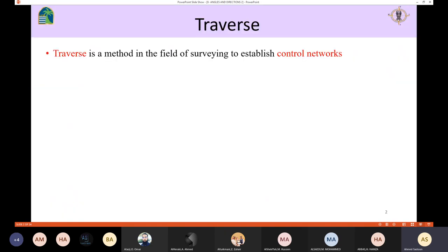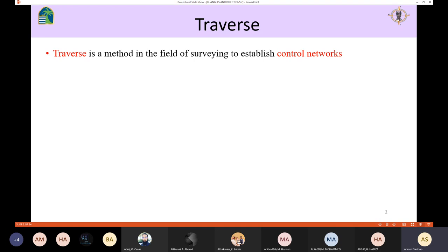What is the traverse? The traverse is a method in the field of surveying to establish control points. For example, if you want to construct a road, you need to have control points. If you want to construct a building, you need to have control points. So the traverse helps us to establish control networks through which you will be able to start your surveying work.